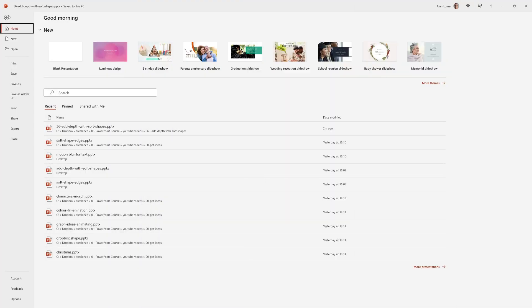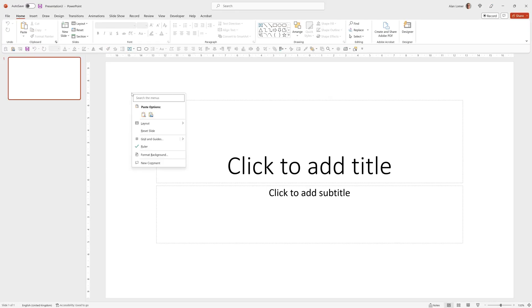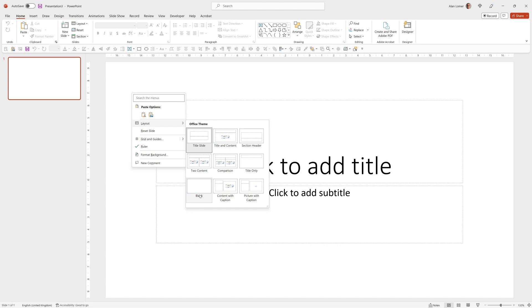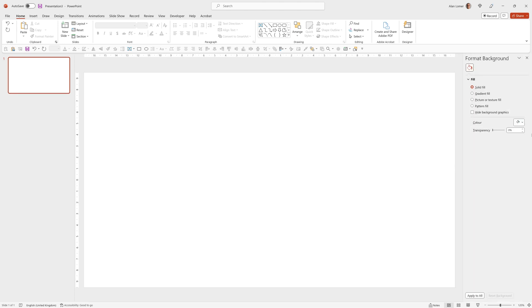As usual we'll start with the blank presentation, so we'll go File, New, Blank Presentation, right-click anywhere on the slide and choose Layout Blank. We'll now set up a black background so we'll right-click Format Background, Solid Fill and Black.